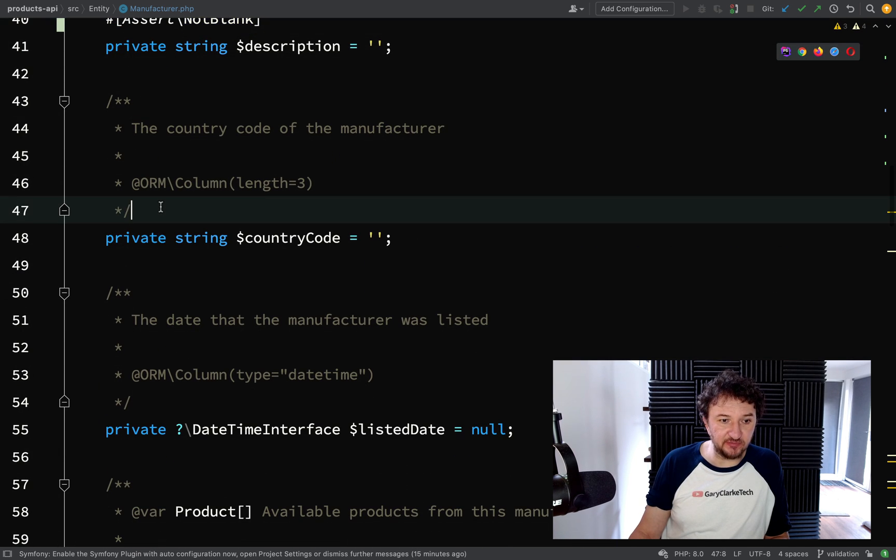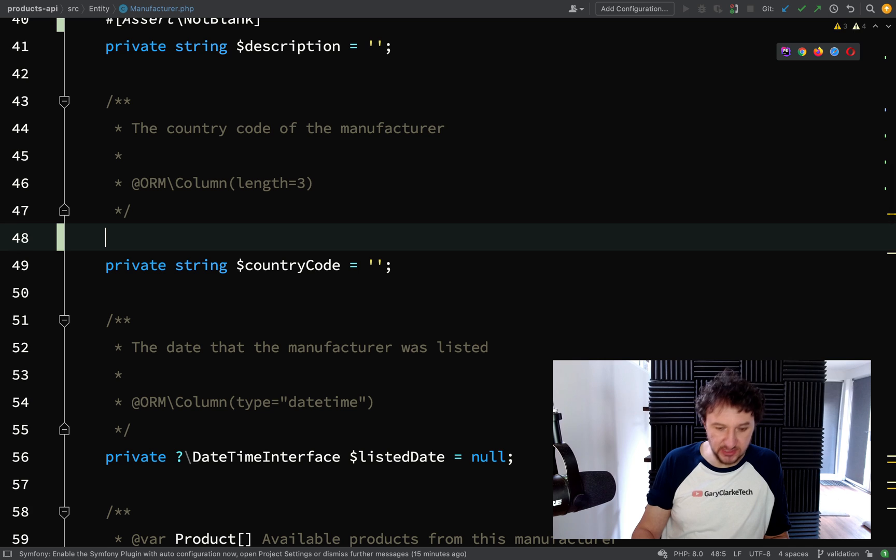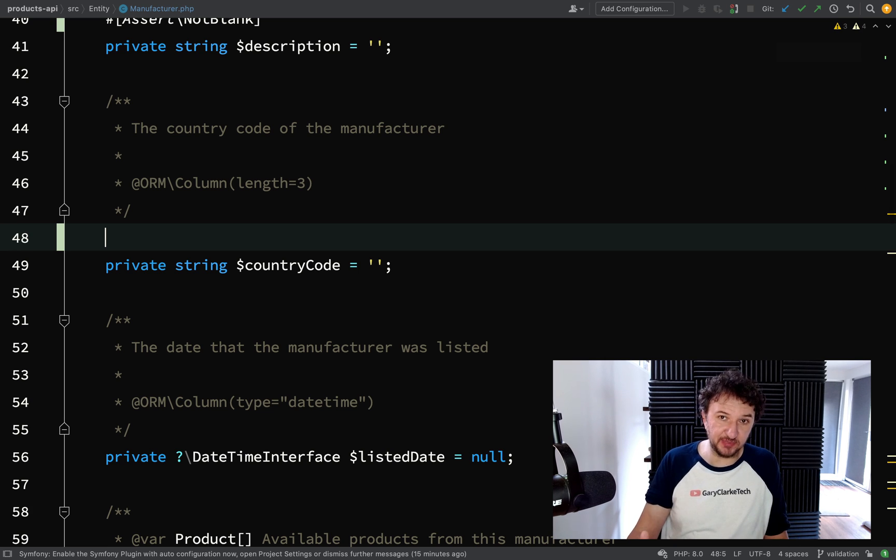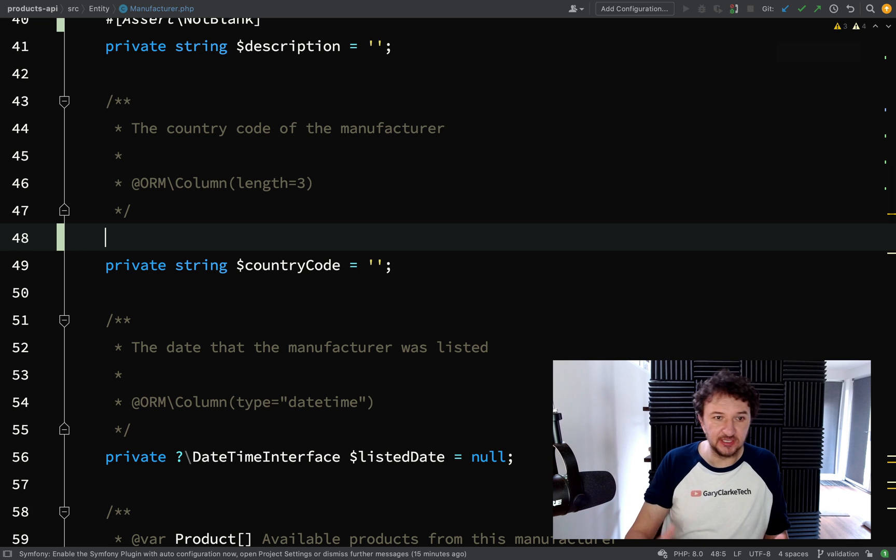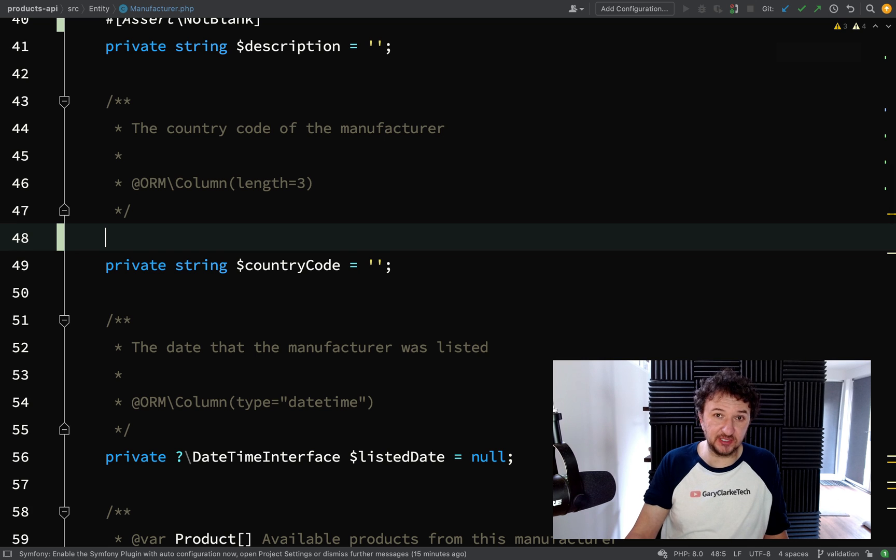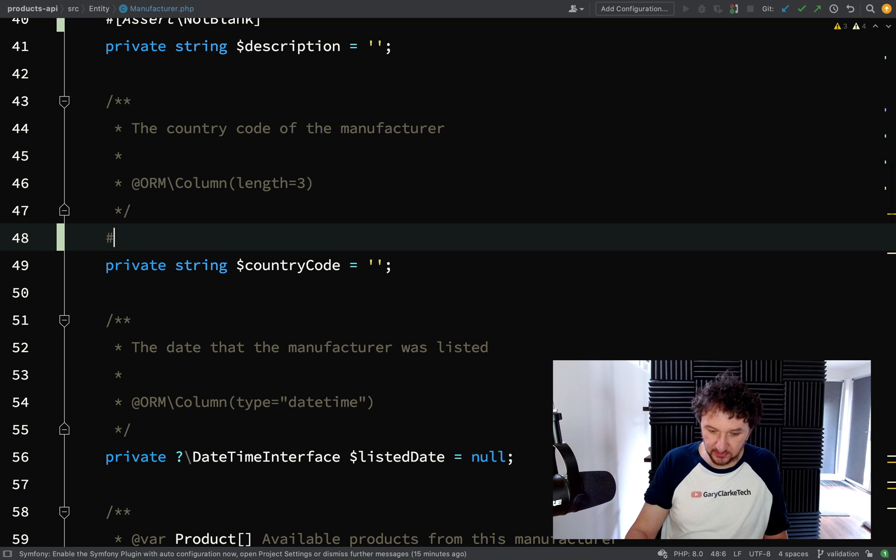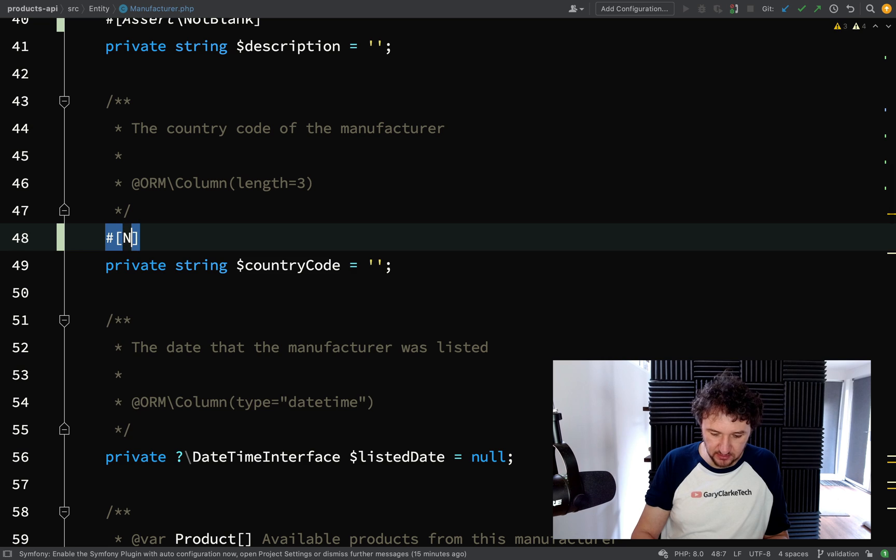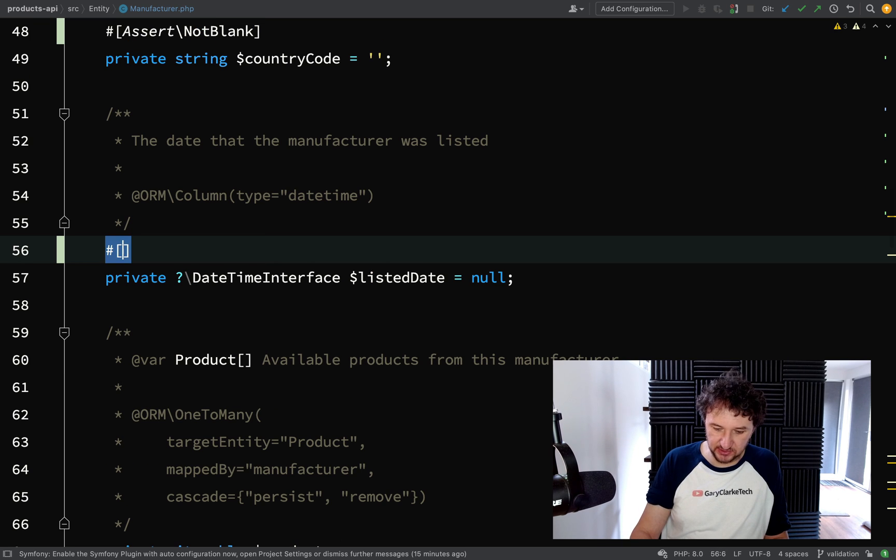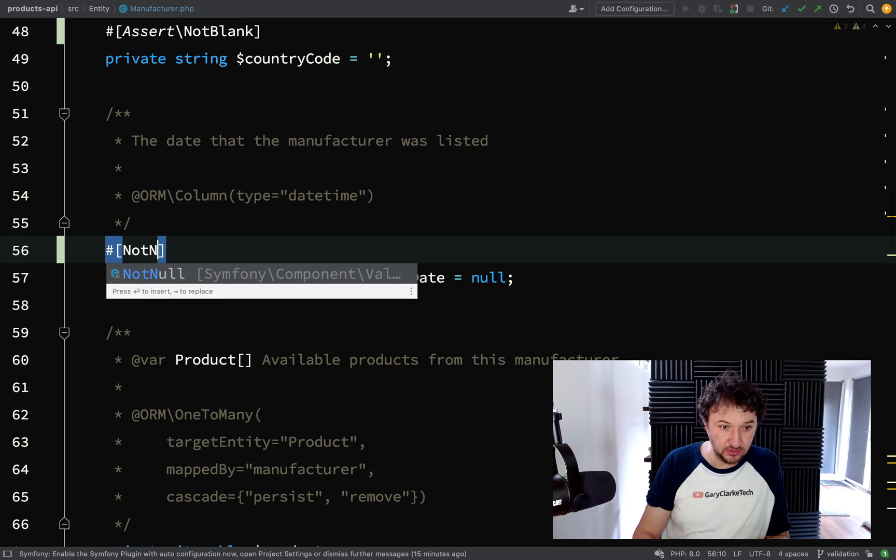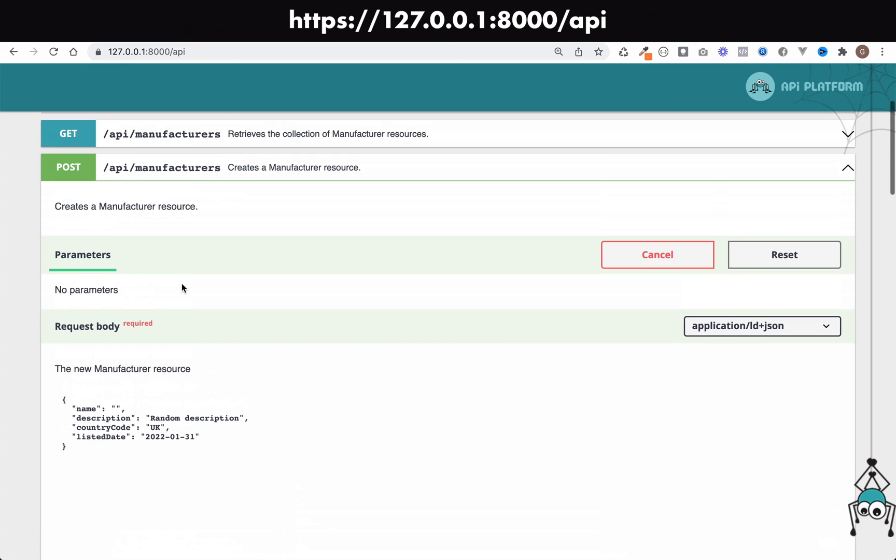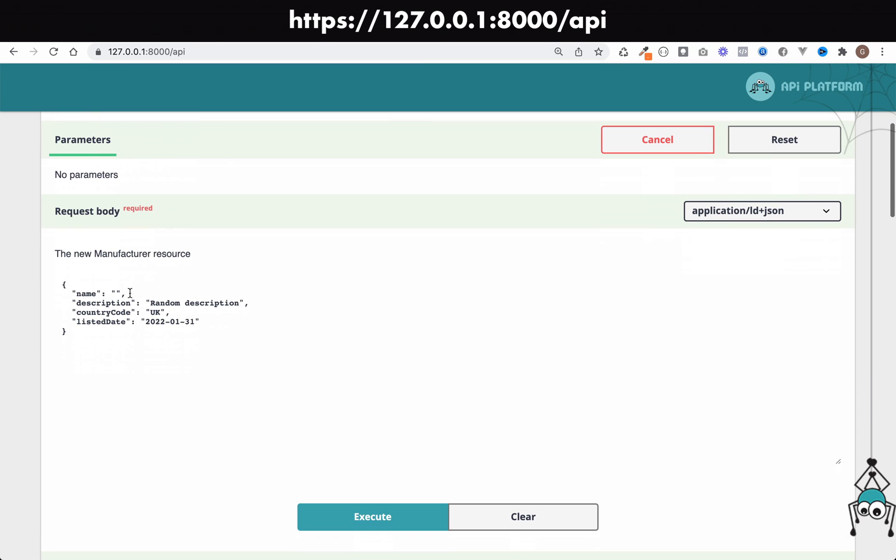Same again, NotBlank. It's going to be the same for most of these. We'll just keep it simple. I don't want this to become a big validation lesson because this is an API Platform crash course, not an in-depth course. So country code again, NotBlank. Listed date, we're going to say NotNull.